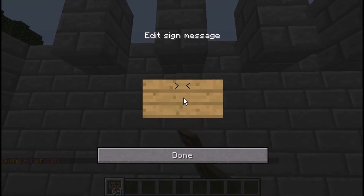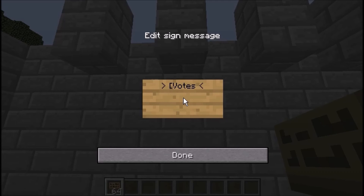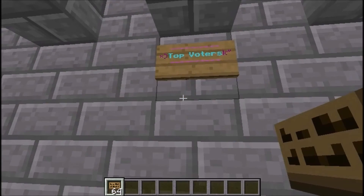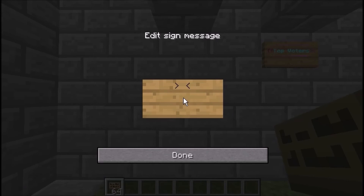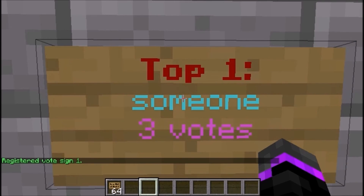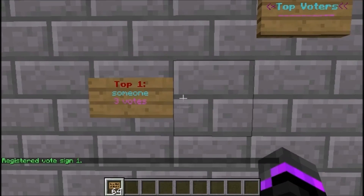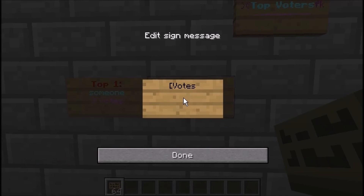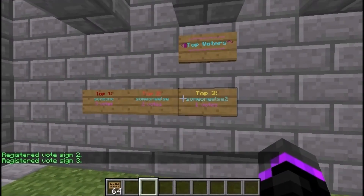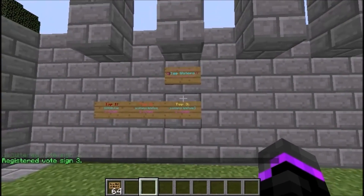For the signs, place a sign down and type [V] — make sure the V is capital — then close the bracket. It produces a nice colored sign for top voters. Then place another sign with [Votes] on the first line and 'top1' on the second line for the top voter, which shows their name and vote count. Do the same for top2 and top3.